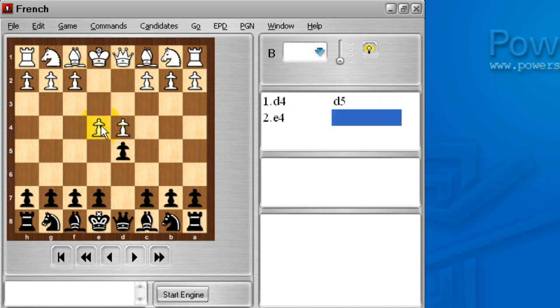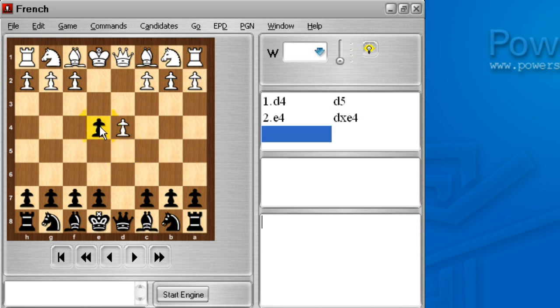White can play e4 here. This offers a gambit pawn. This is known as the Blackmar-Diemer Gambit. It is very tricky.